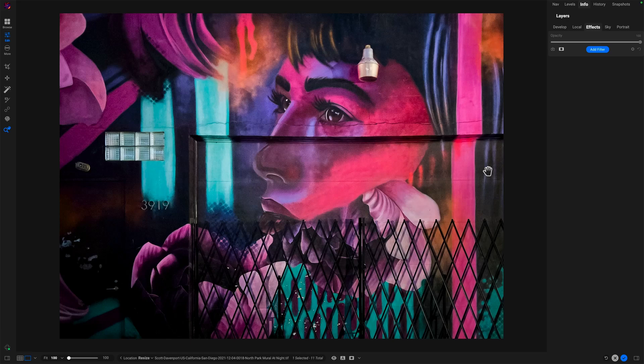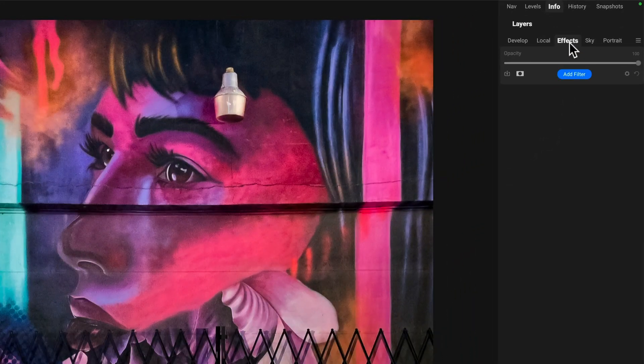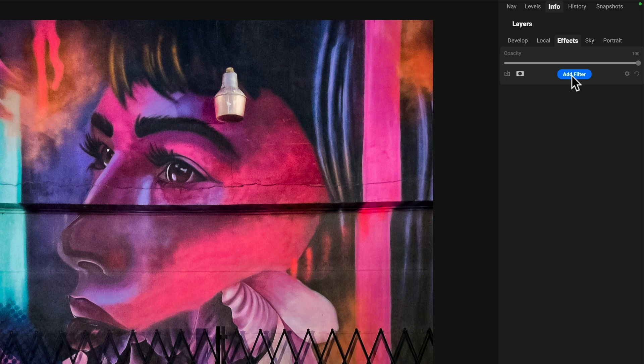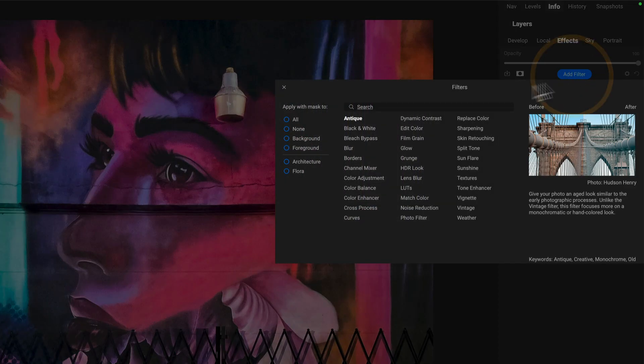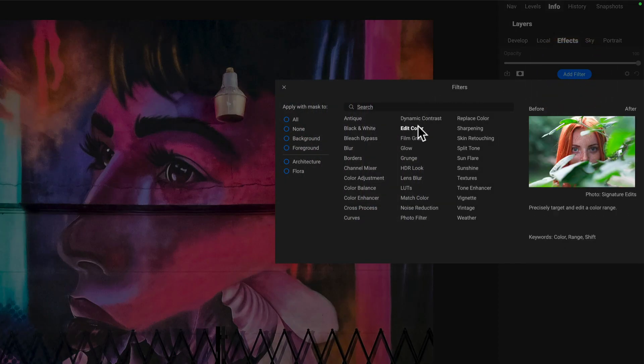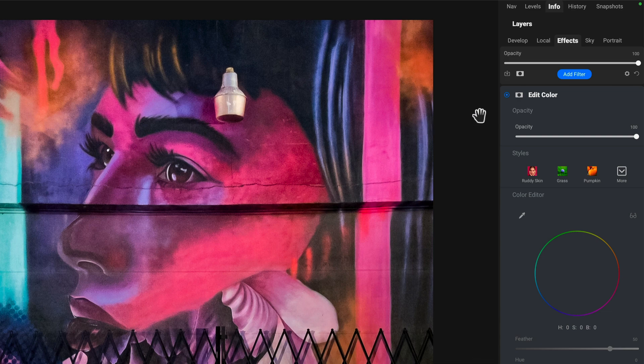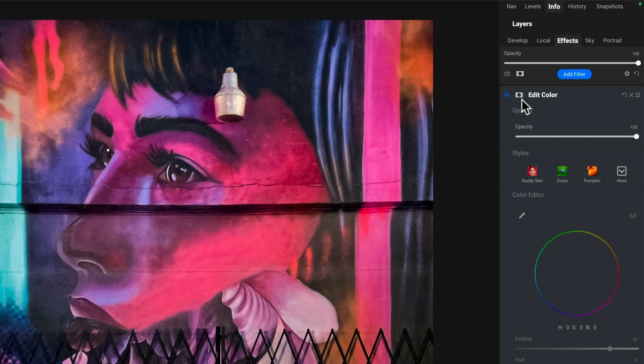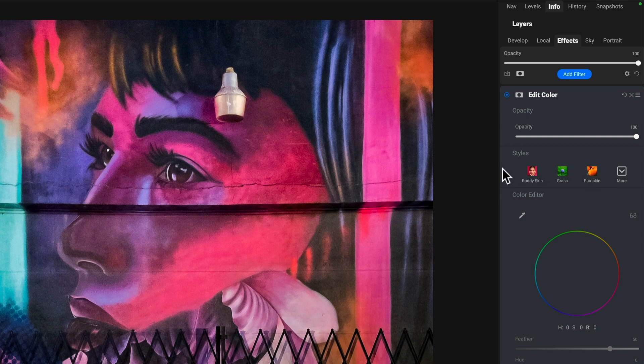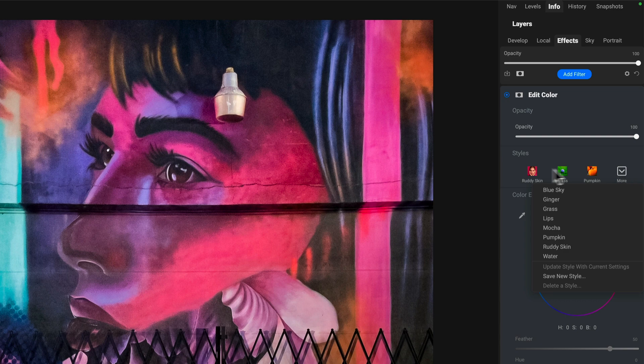The Edit Color Filter is in the Effects tab when you're in the Edit Module. We'll click Add Filter and choose Edit Color. There are several different options. Some are common things we have in all of our filters. We have masking, we have an opacity slider. There are some built-in styles for different targeted color ranges.